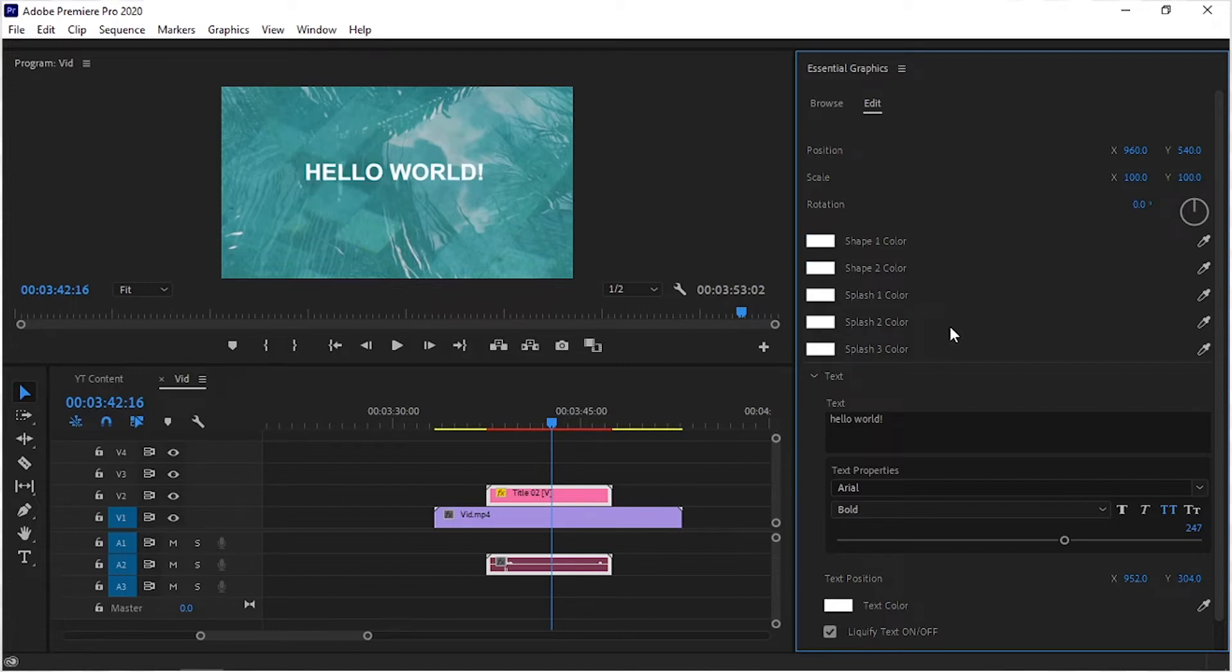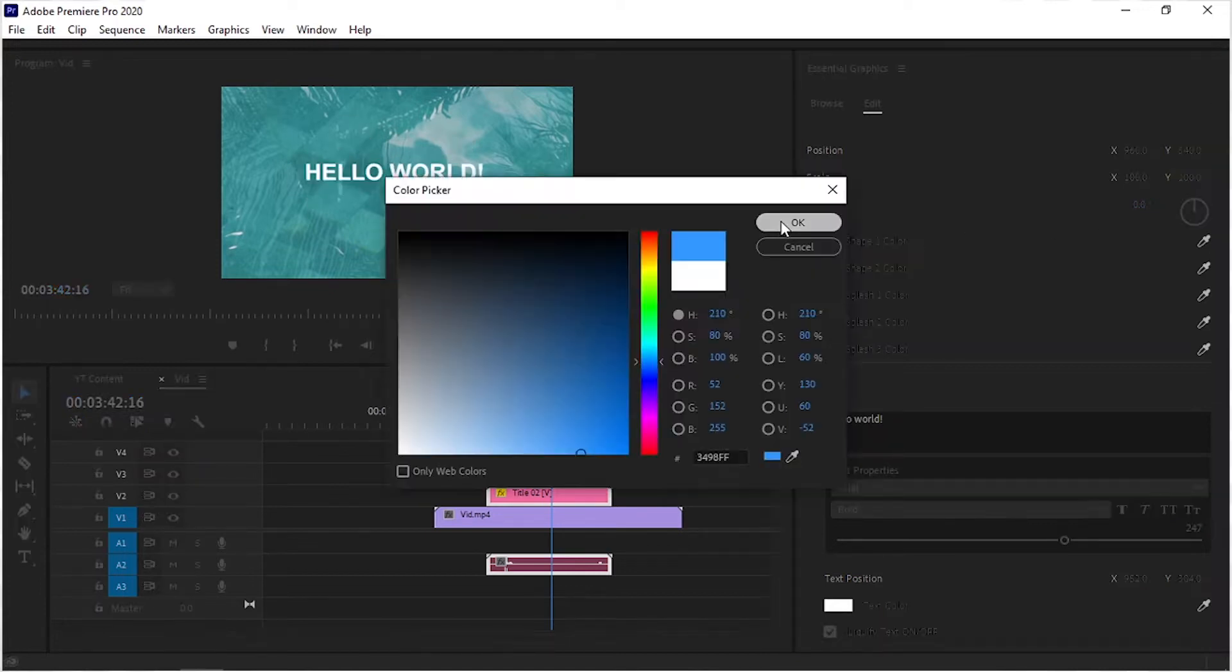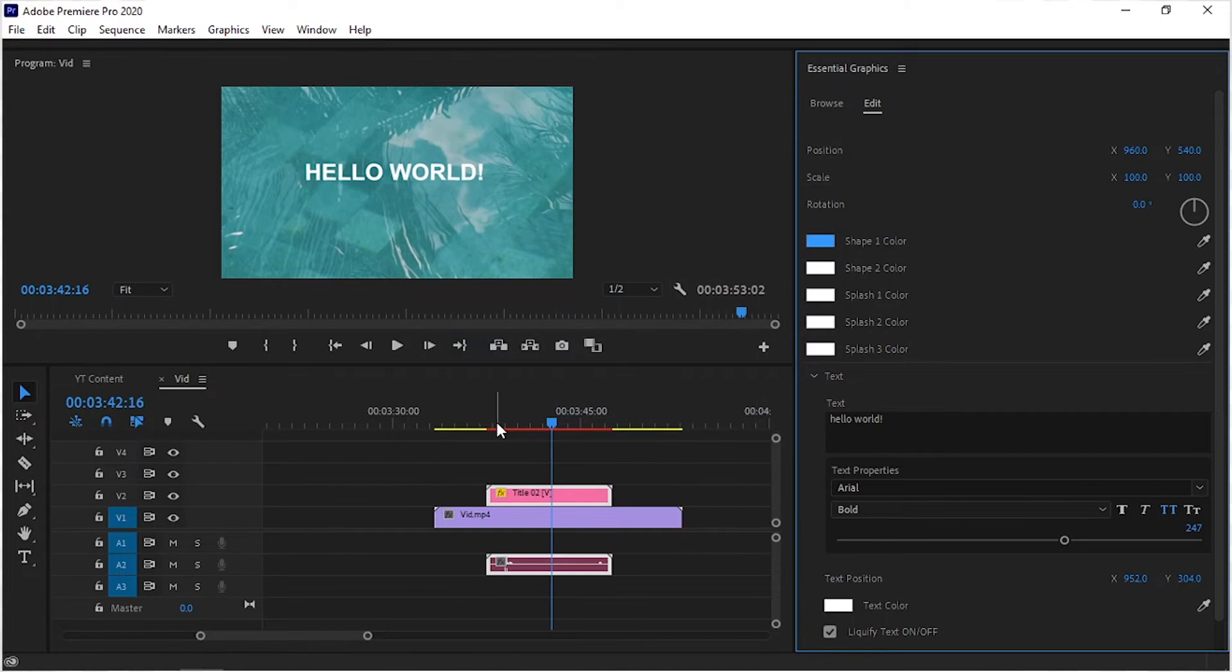You can change the color of the splash from here. Simply click on it and select your desired color.